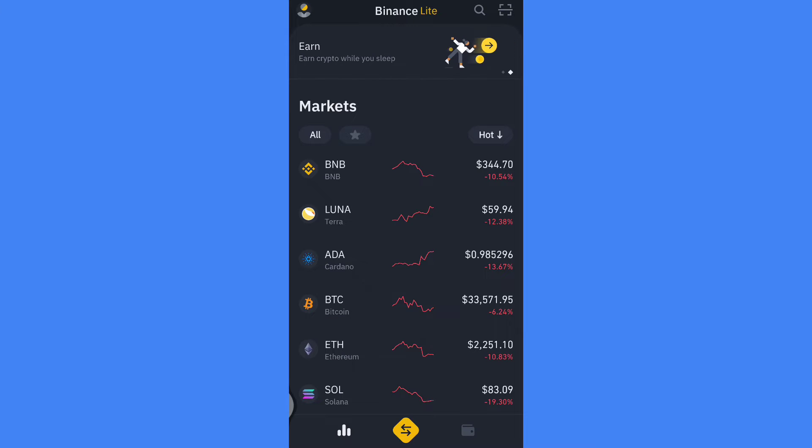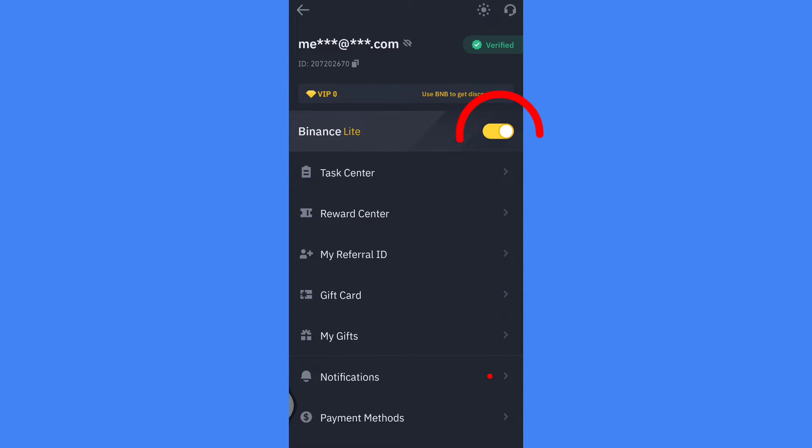So first, log into your Binance account. Then if you are on Binance Lite, turn it to Binance Pro.